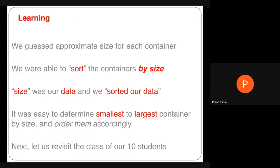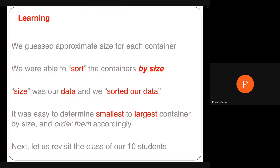We approximated the size of each container using size as our data attribute, then sorted from smallest to largest container. This is a key skill — identifying the main attribute of the data to sort on. If the variation is based on size, sort by size; if based on numbers, sort from smallest to highest number.